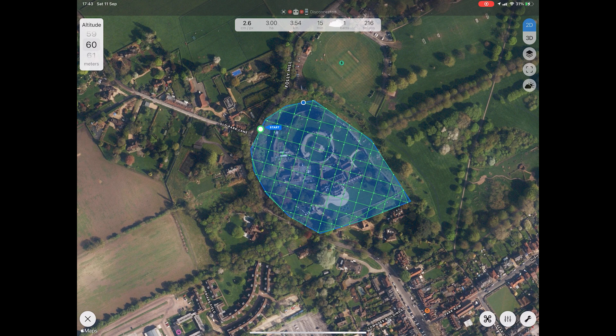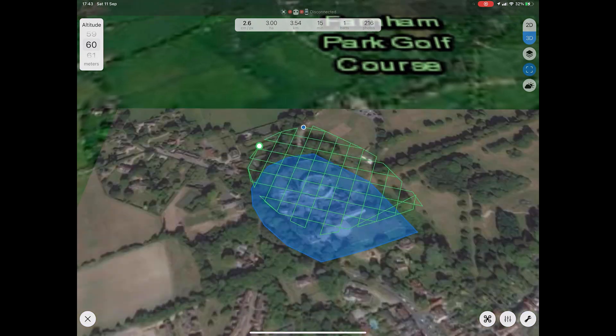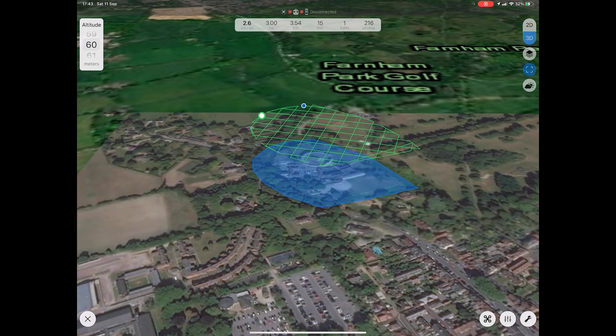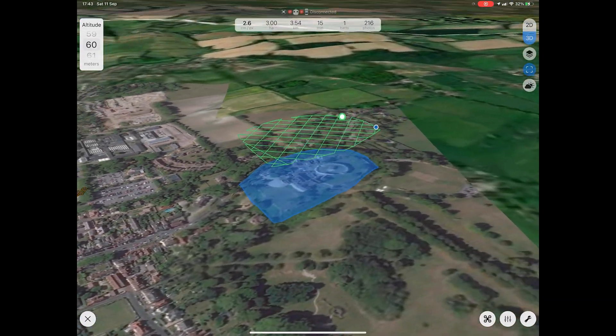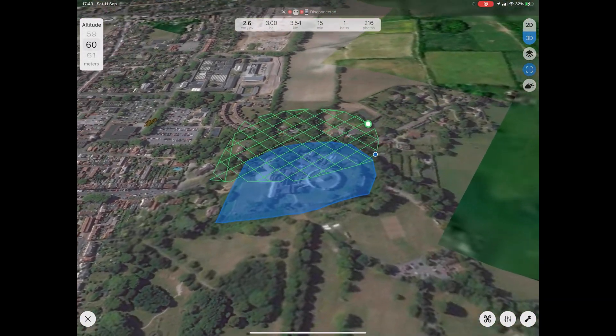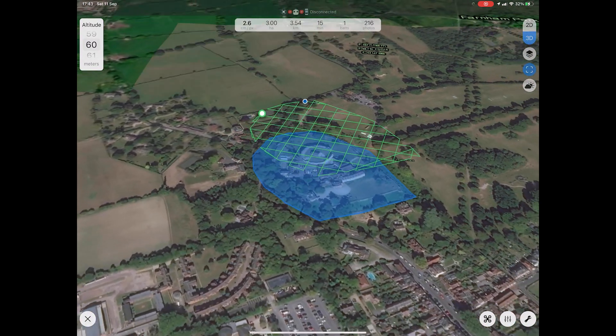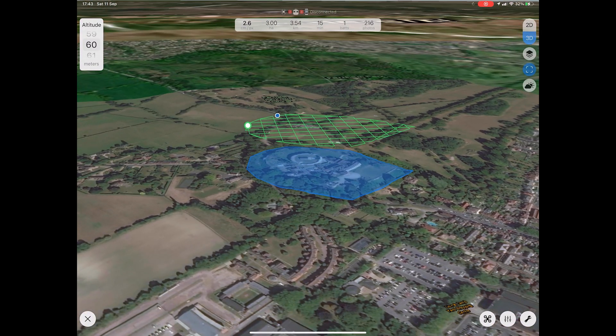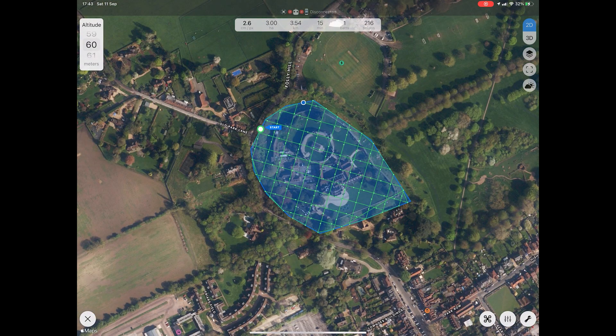You can also see a 3D version of your flight plan by clicking the 3D icon. Other options on the right include the type of map shown with the layer icon, and you can also see the weather in the area with the weather icon.